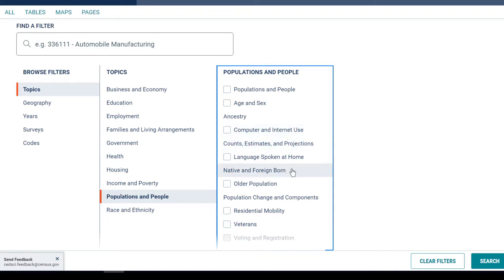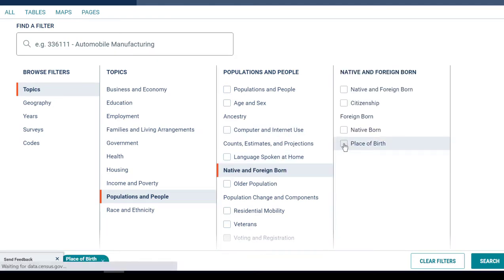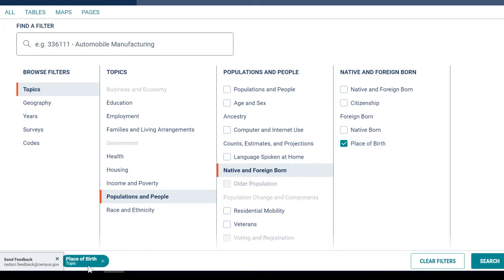I'm going to go to Native and Foreign Born, then Place of Birth. You'll notice that it pops up at the bottom of the screen that that's been added to my search.